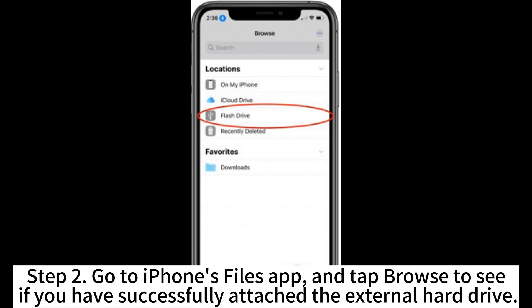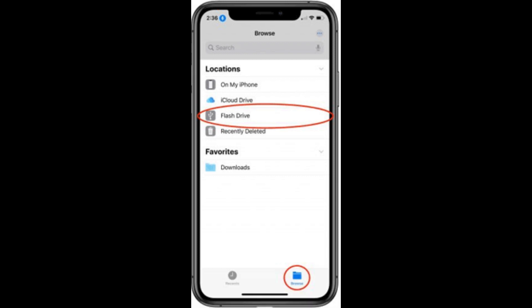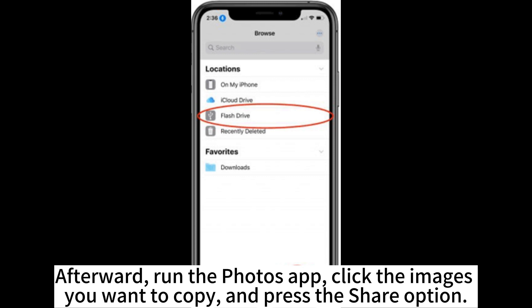Step 2. Go to iPhone's Files app and tap Browse to see if you have successfully attached the external hard drive. Afterward, run the Photos app, click the images you want to copy, and press the Share option.